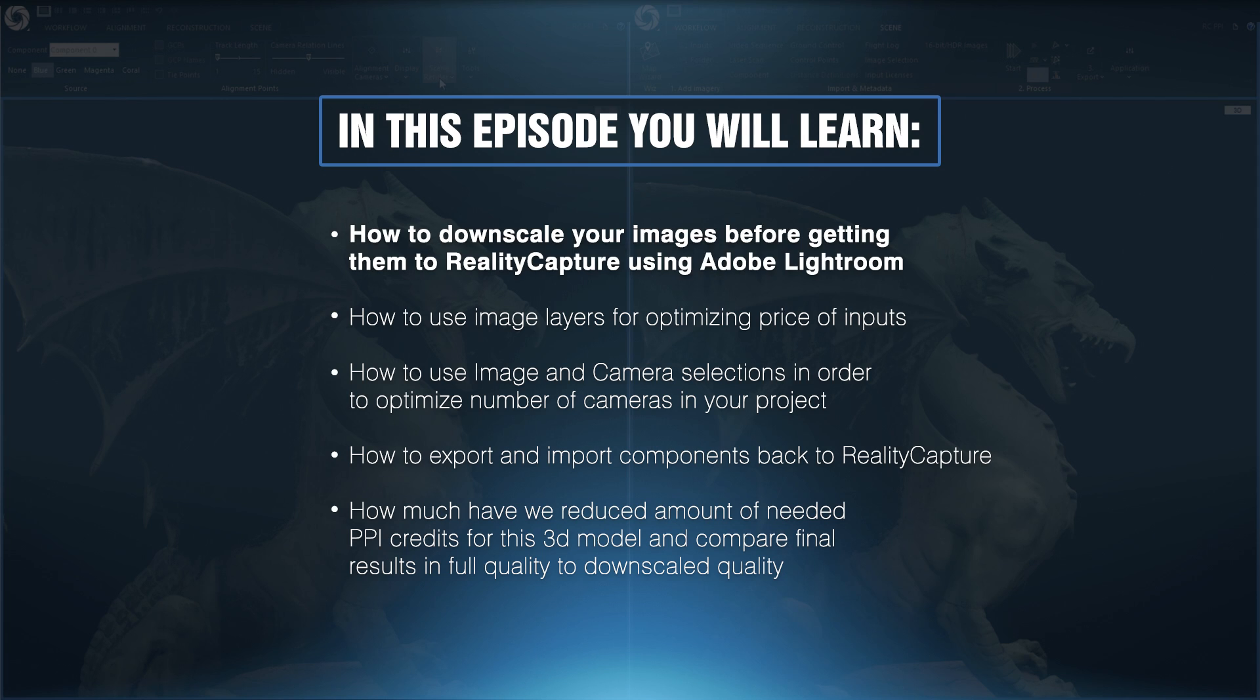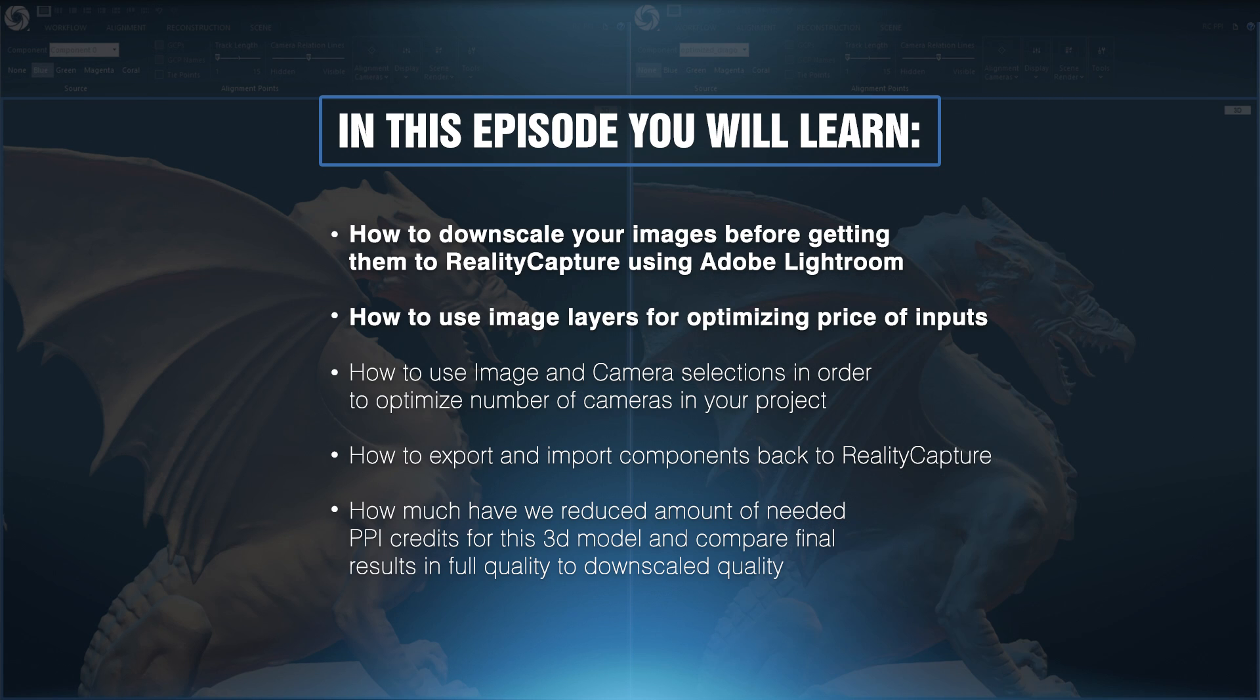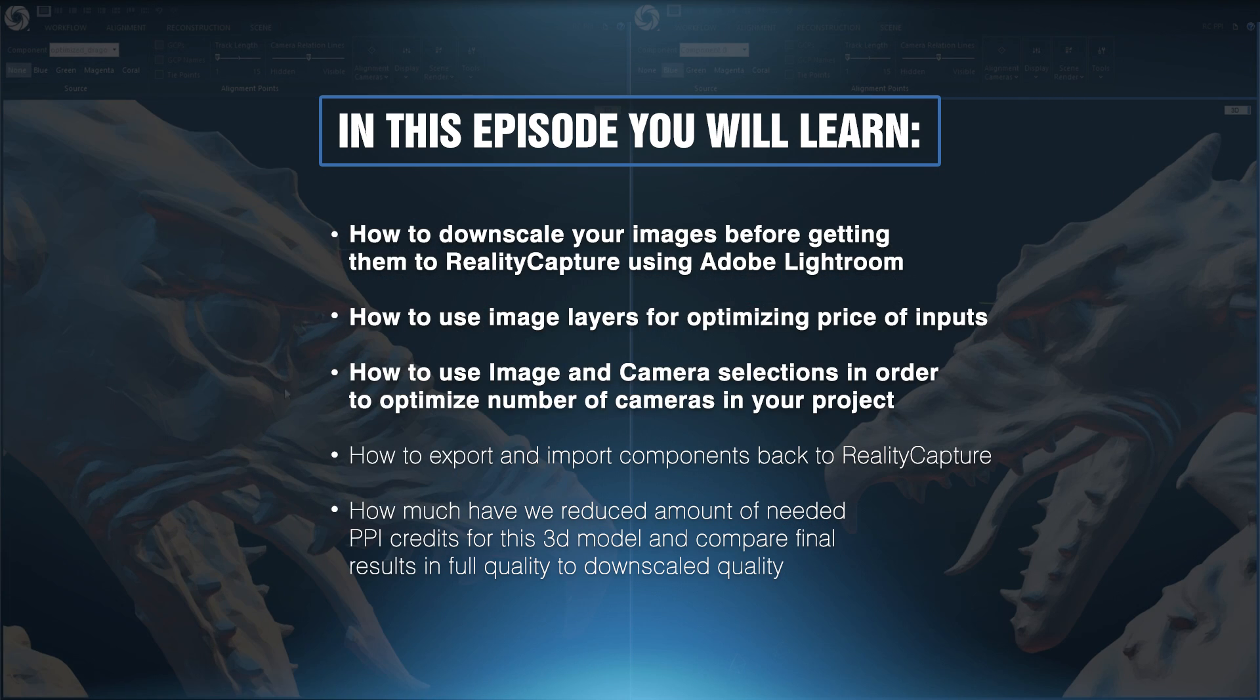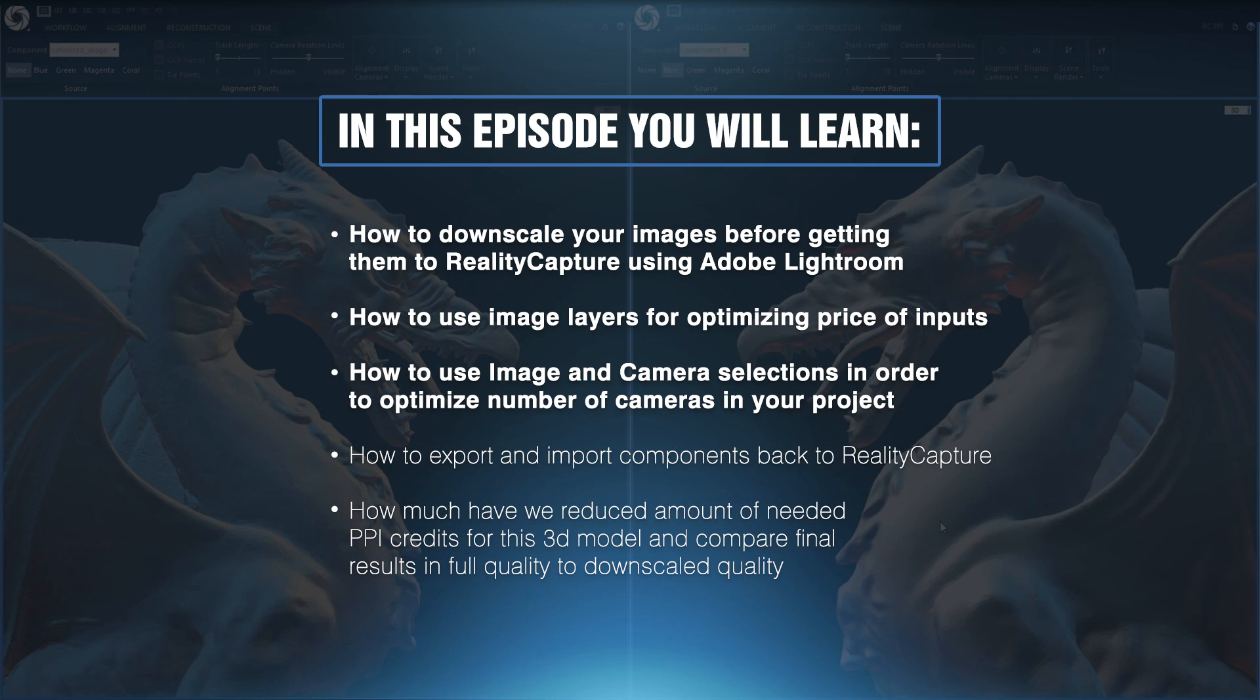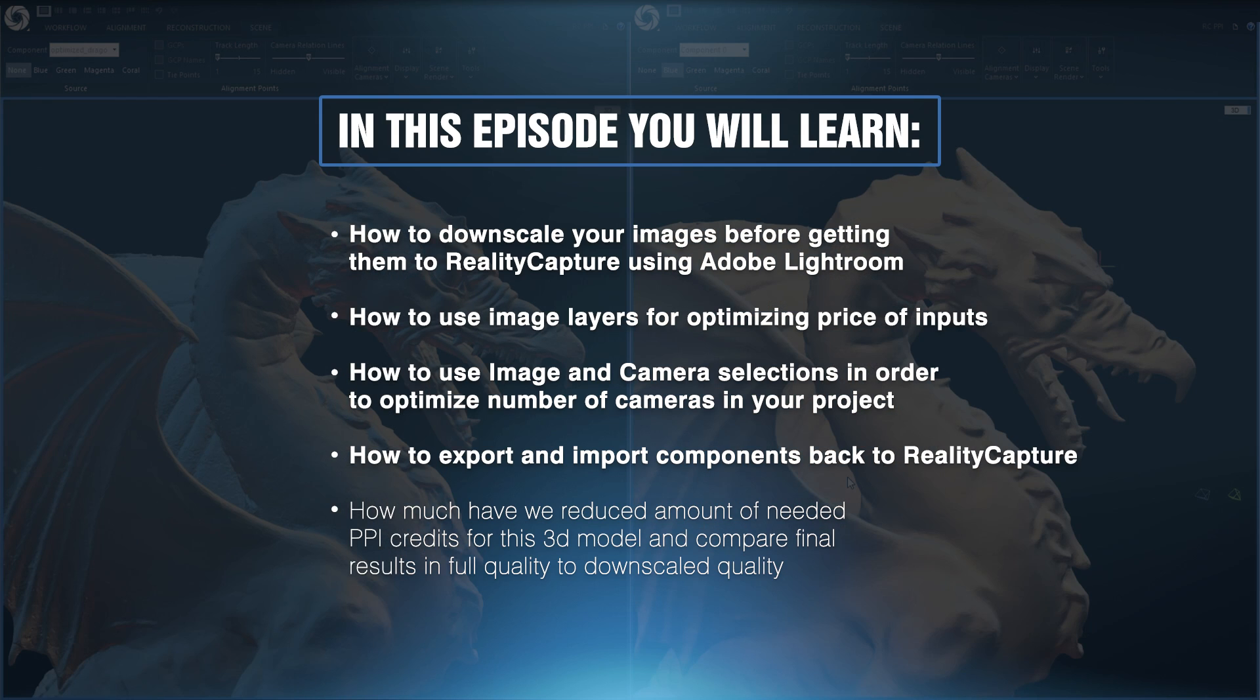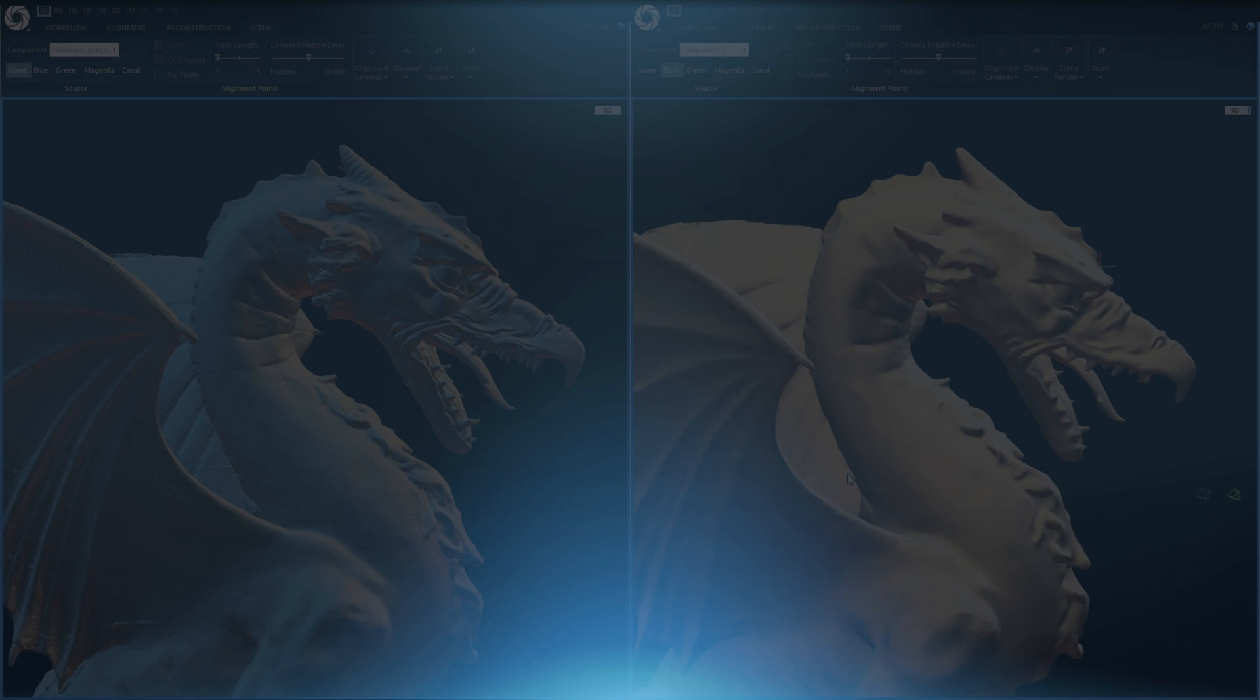In this episode you will learn how to downscale your images before getting them to Reality Capture using Adobe Lightroom, how to use image layers for optimizing price of inputs, how to use image and camera selections in order to optimize number of cameras in your project, how to export and import components back to Reality Capture, how much we have reduced amount of needed PPI credits for this 3D model and compare final results in full and downscale quality.